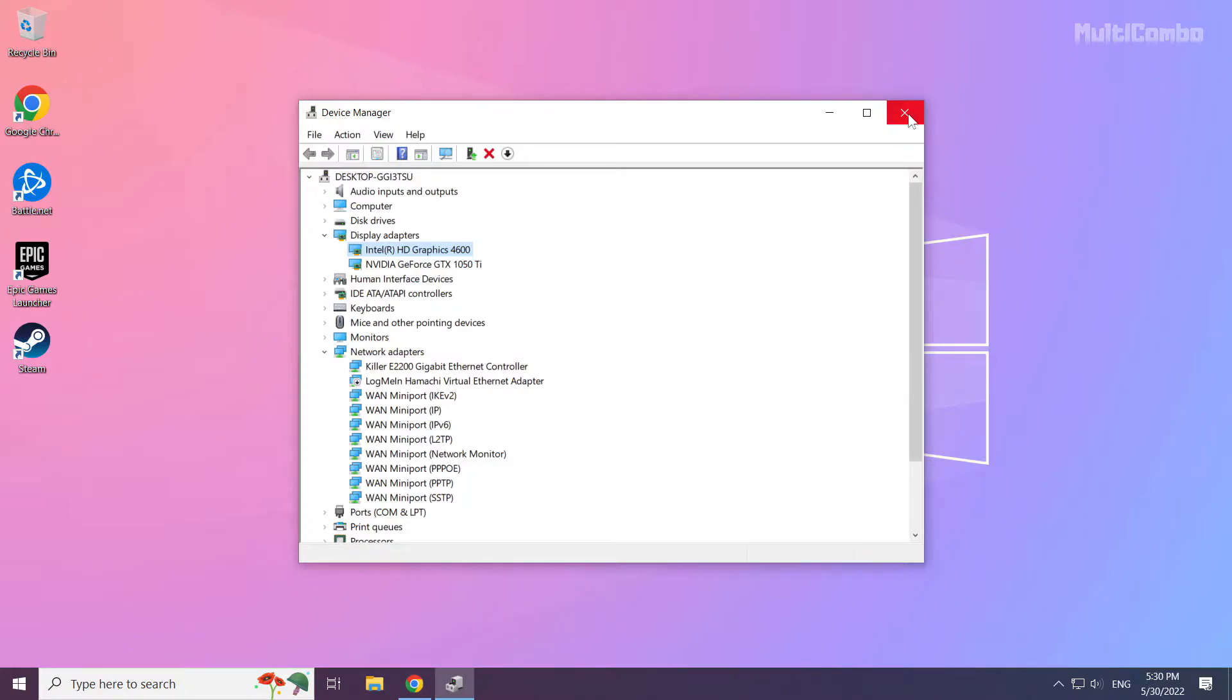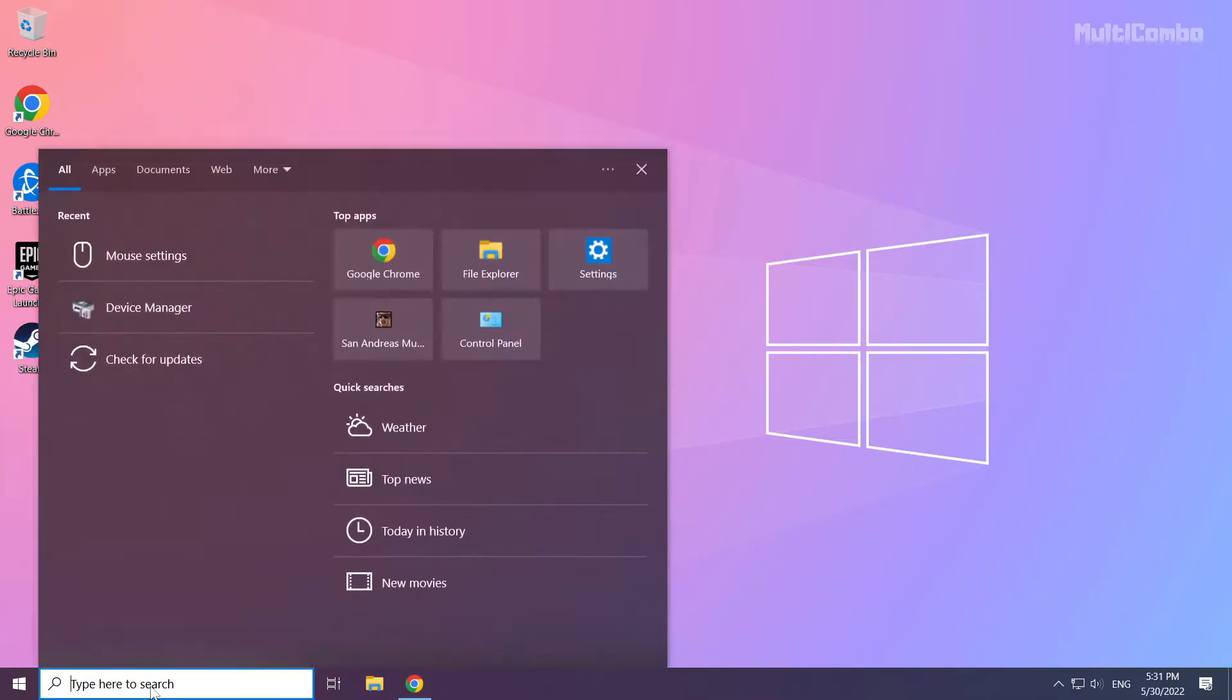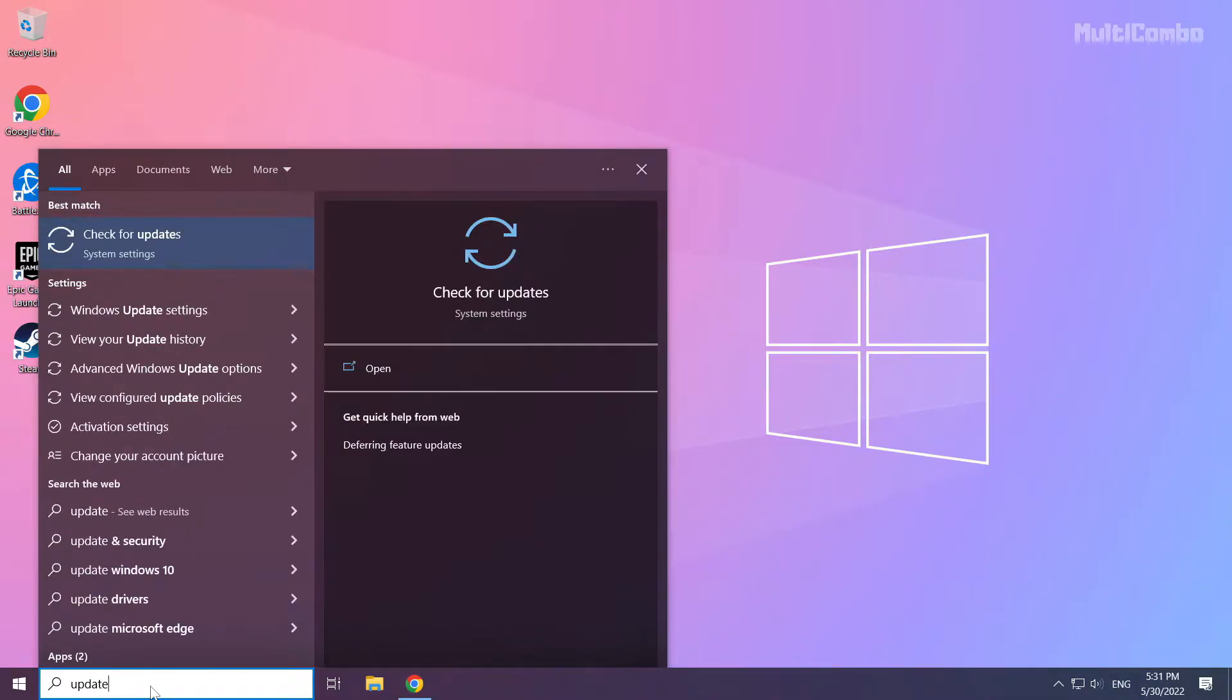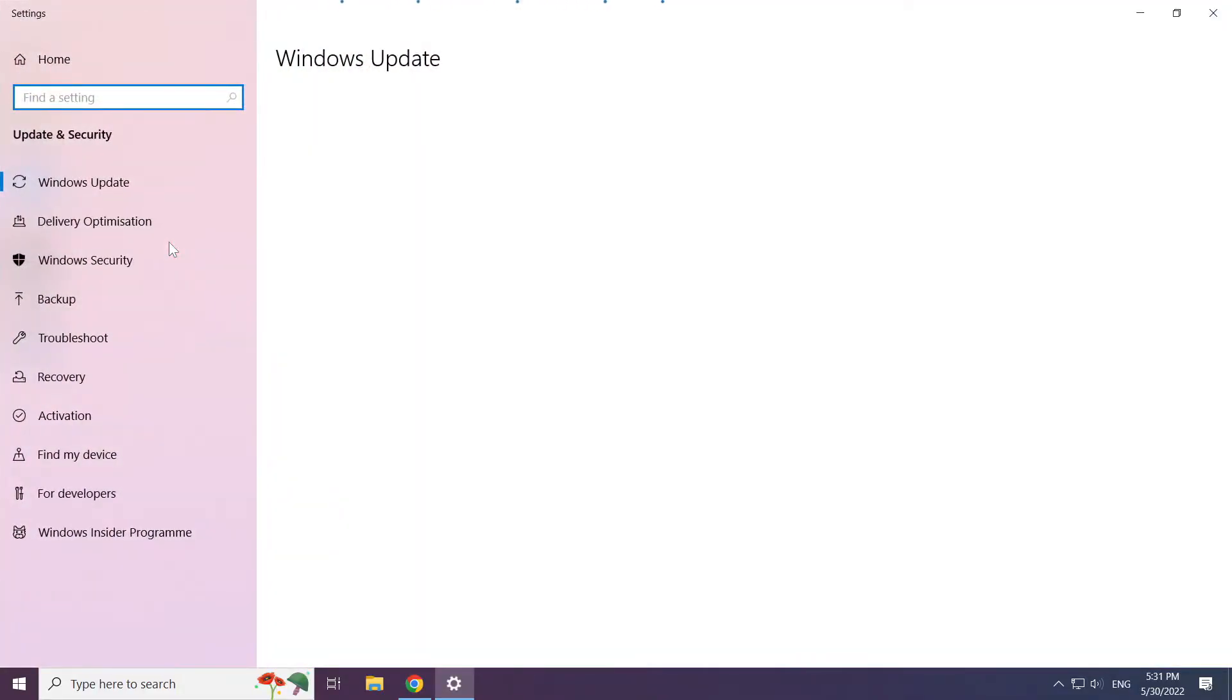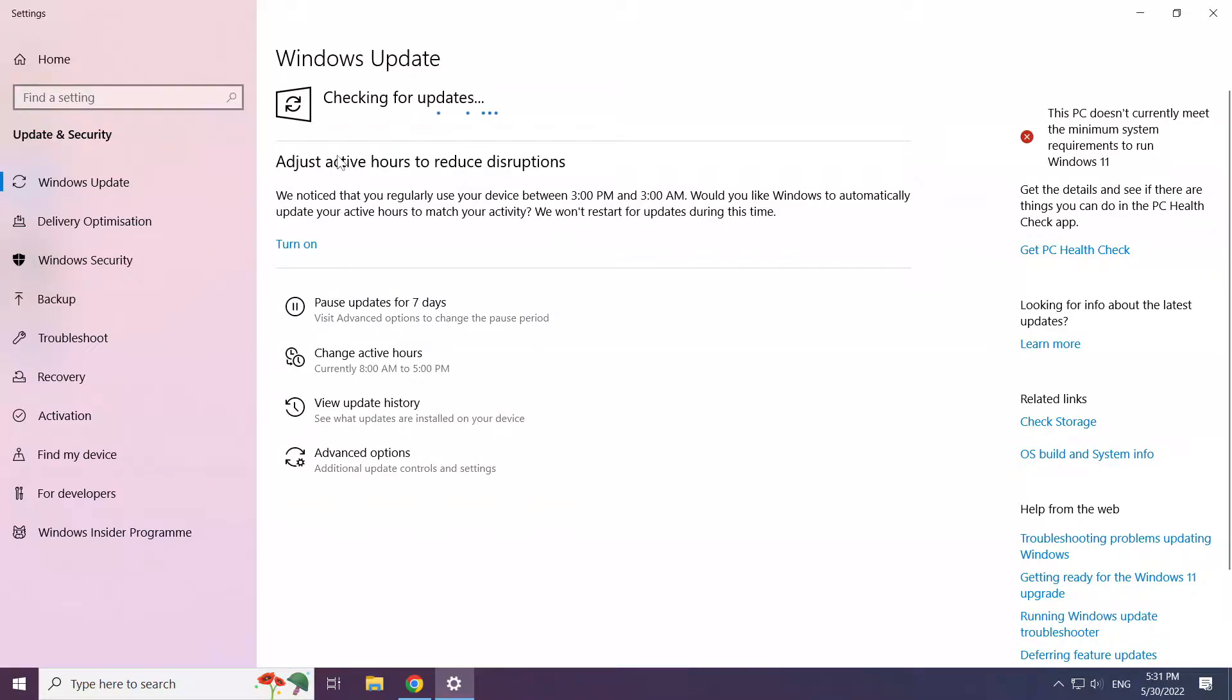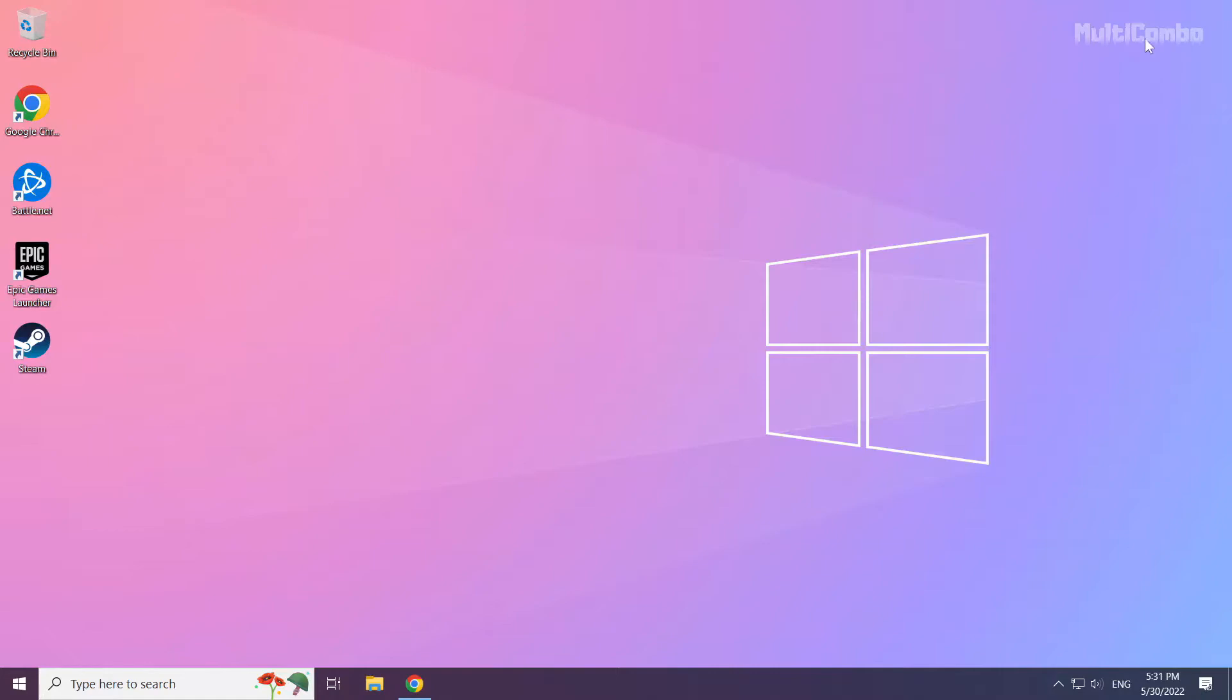Close the window. Click the search bar and type update. Click check for updates.